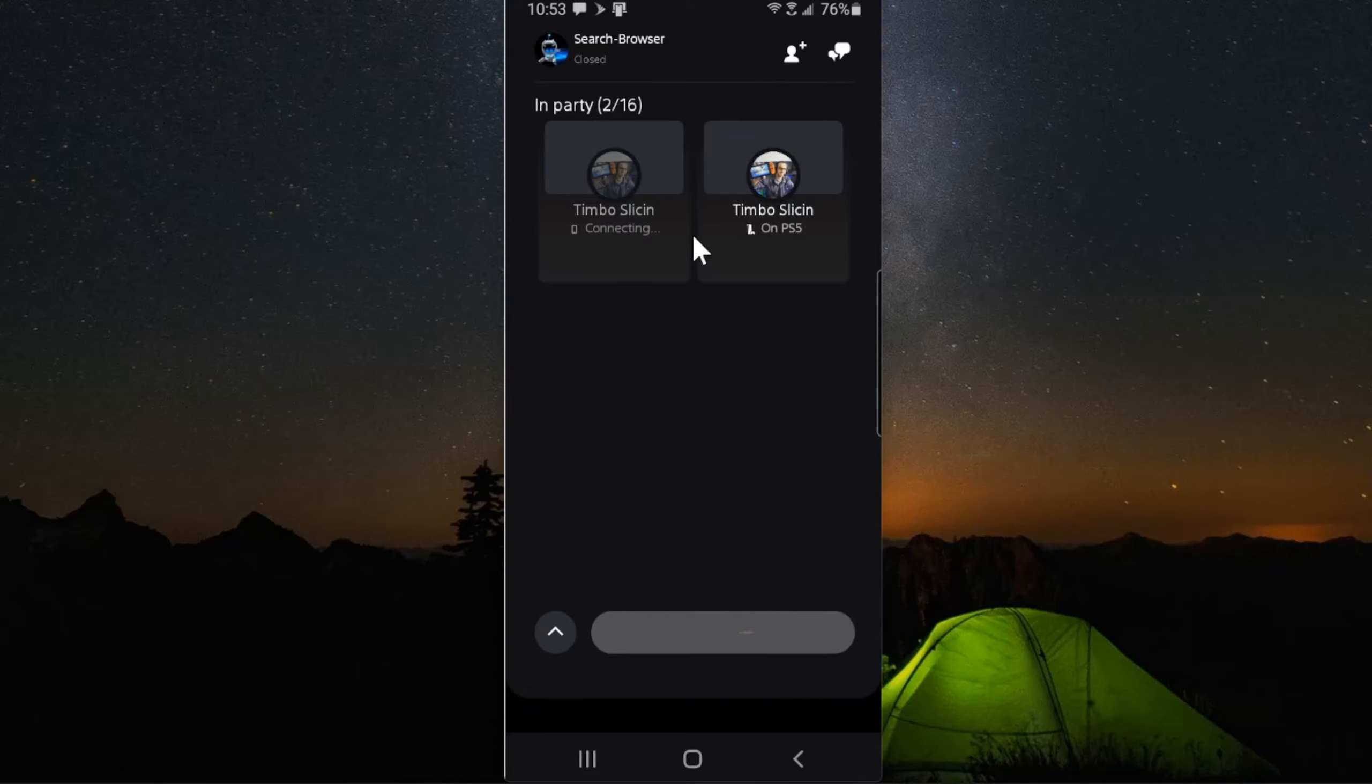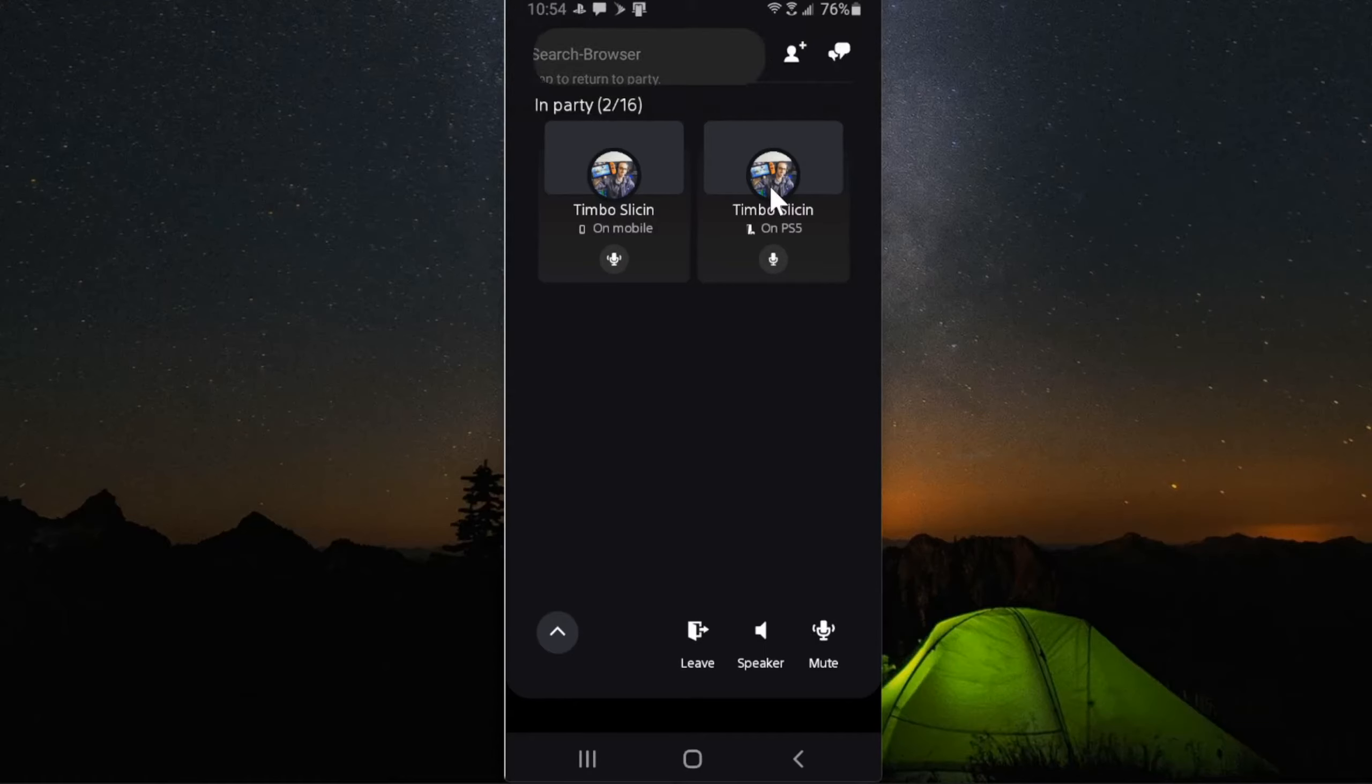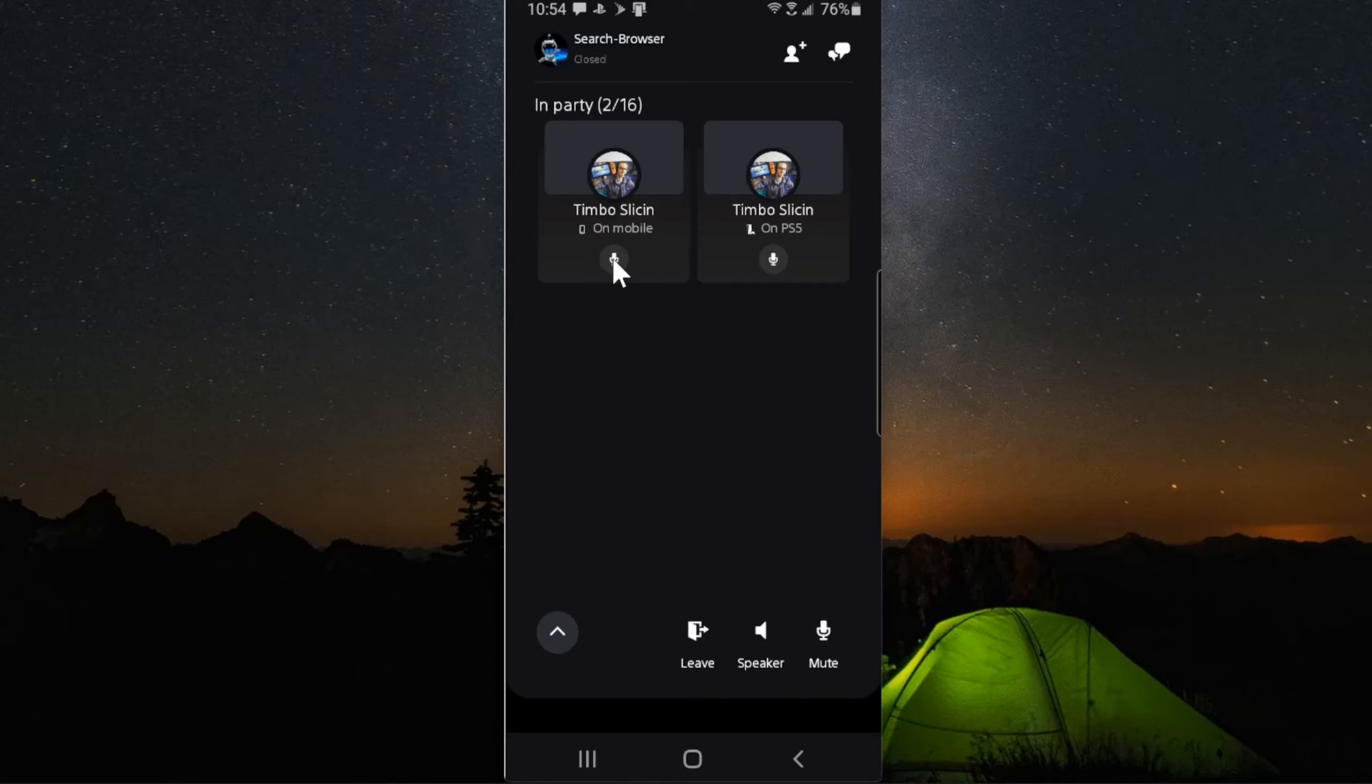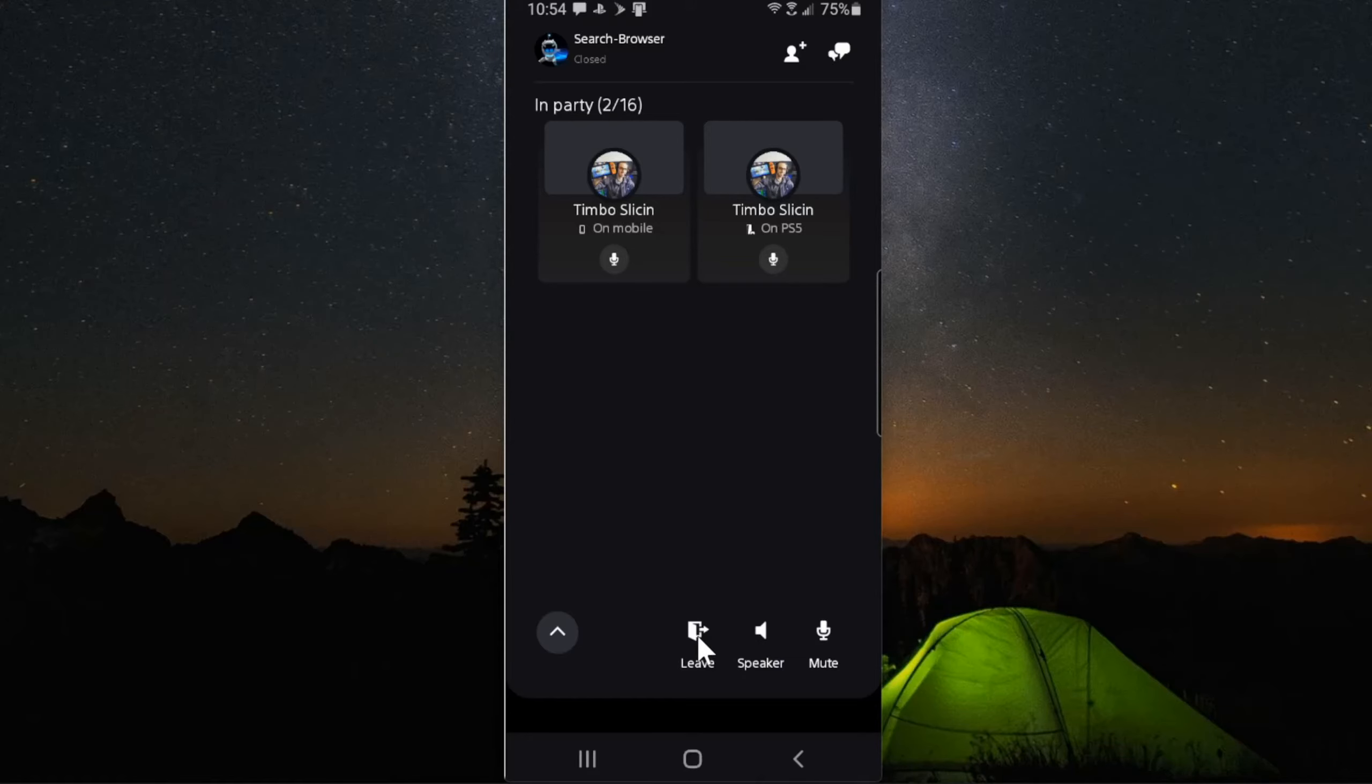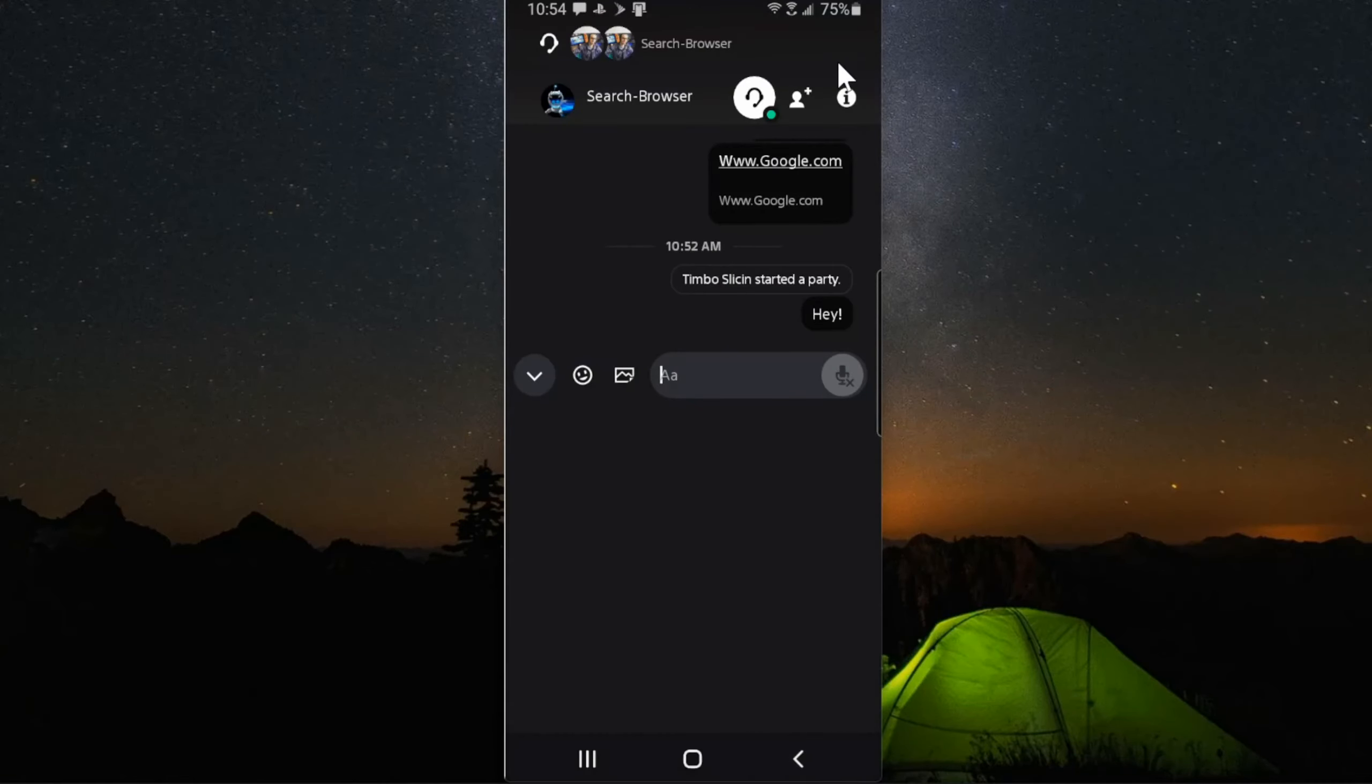So now I have two accounts on my party chat. So I have my mobile account and then I have my PlayStation 5 account. And you can see when I talk on my mobile account, the microphone symbol pops up and I can mute my microphone right here, put it on speaker or leave the party chat or send a text message in the upper right. So this is very easy to do.